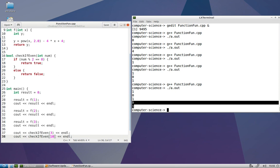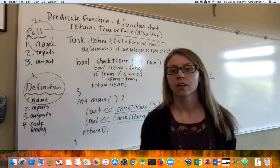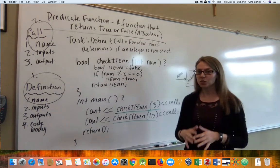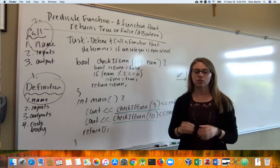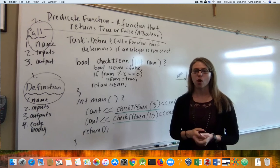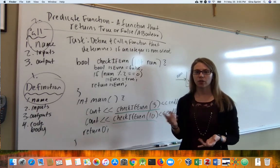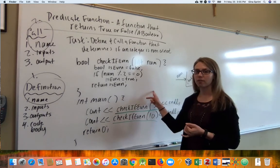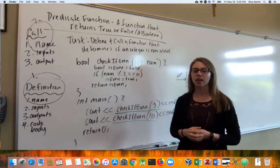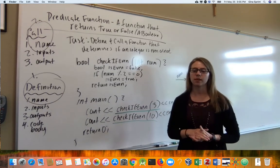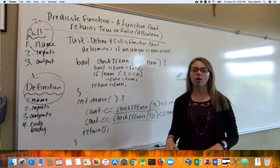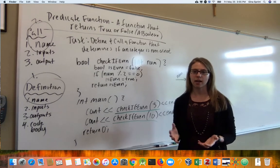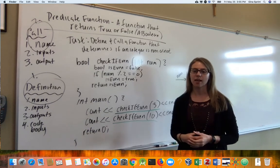We get false for 3 being even and true for 10 being even. This was a long video and we covered a lot. The key with functions is to practice, practice, practice. We saw two examples today: our algebraic function f and our predicate function checkIfEven. In our next video, we're going to return to our GPA computation fund and resolve that whole problem using top-down design, modular programming, and functional decomposition.